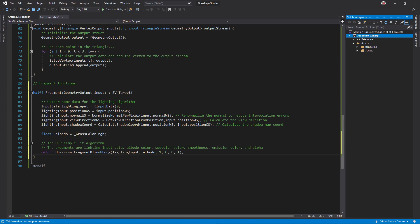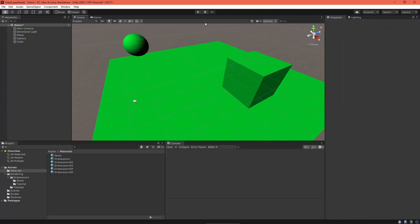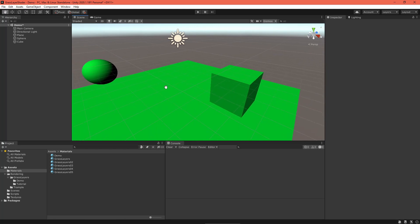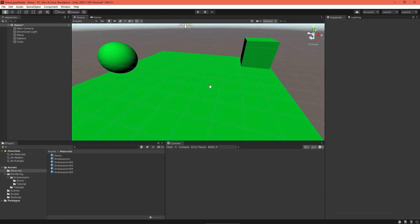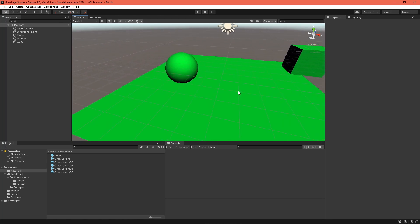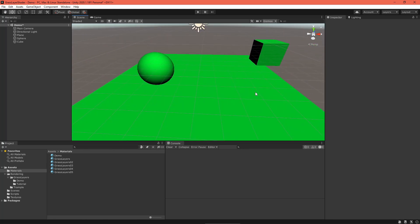To set it up, find the world space position, normal, and view direction, and then the shadow coordinate. As for the albedo, pass underscore grass color. With all that done, go back into Unity and assign your shader to a material. Everything should display as flat colored meshes now.